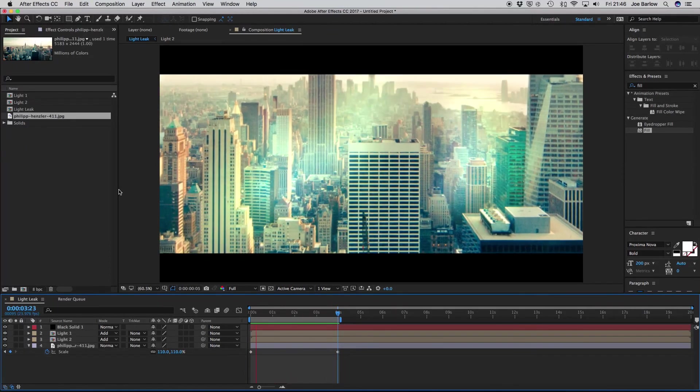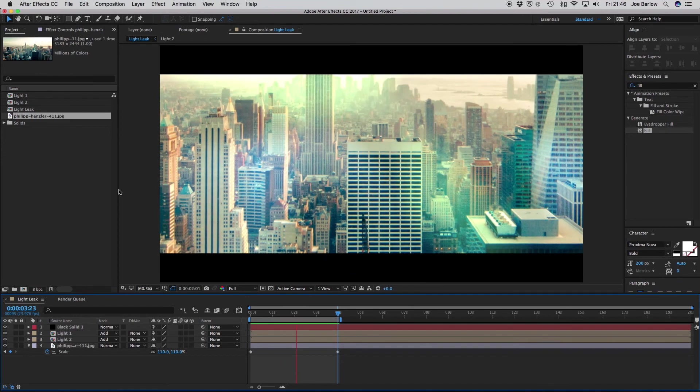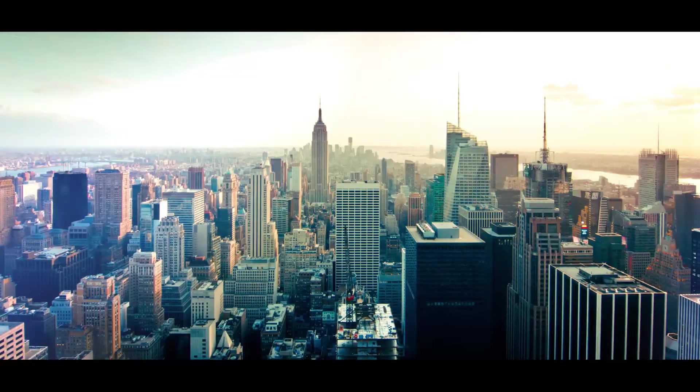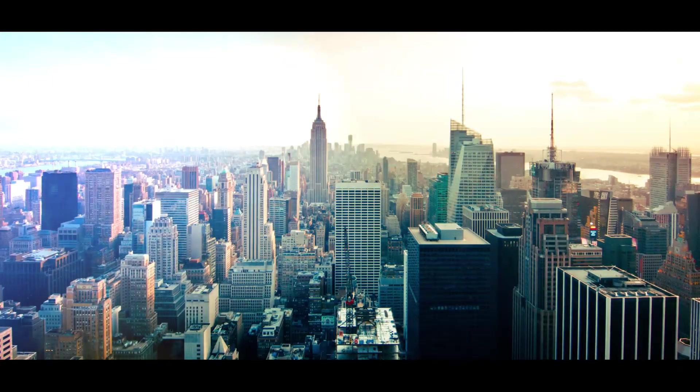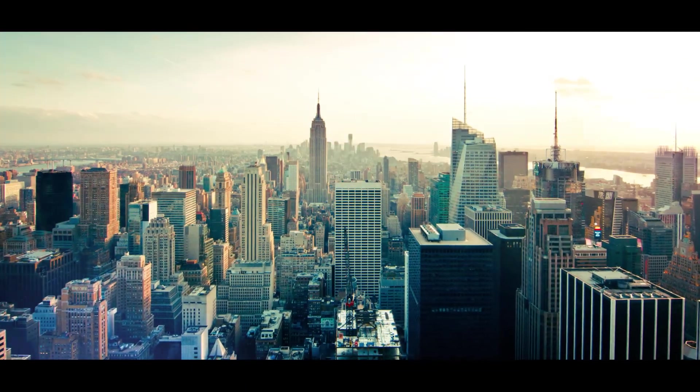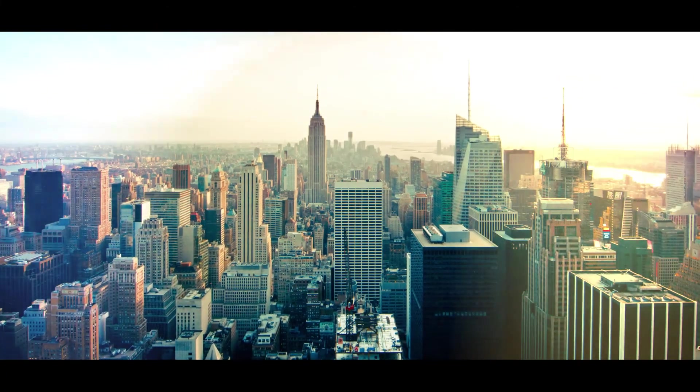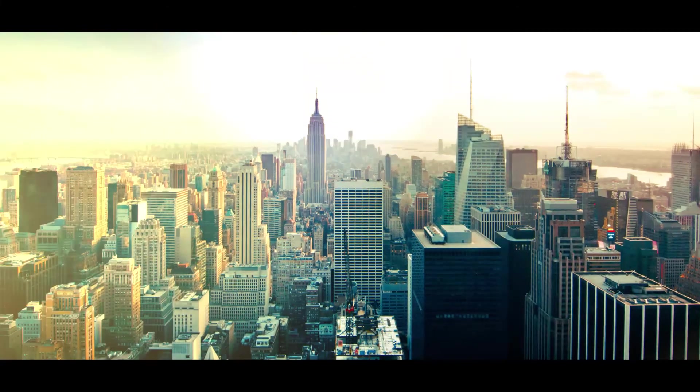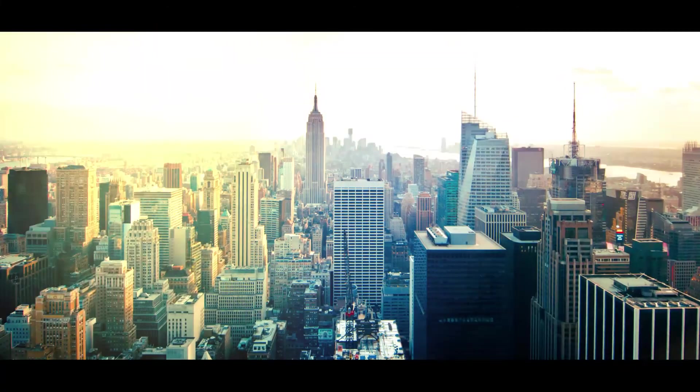I've gone ahead and dropped my light leak on this cityscape picture taken by Philip Hensler. You can find this on Unsplash, link in the description. It's a great website for absolutely beautiful pictures. With this one, I've added a nice slow zoom, and with that light leak, you can see it just adds a little bit of extra detail to the scene.